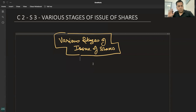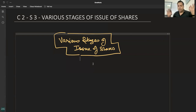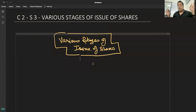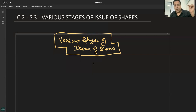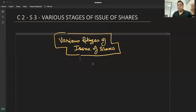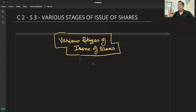अगर total capital ₹50 लाख है, net worth आपकी कंपनी की — तो अगर ₹10 का share है तो 5 लाख shares issue कर सकते हो। अगर ₹100 का share है तो सिर्फ 50,000 shares issue कर सकते हो। Number of shares कम issue होंगे। लेकिन total आएंगे ₹50 लाख ही — तो ₹10 रखना better है, क्यों?